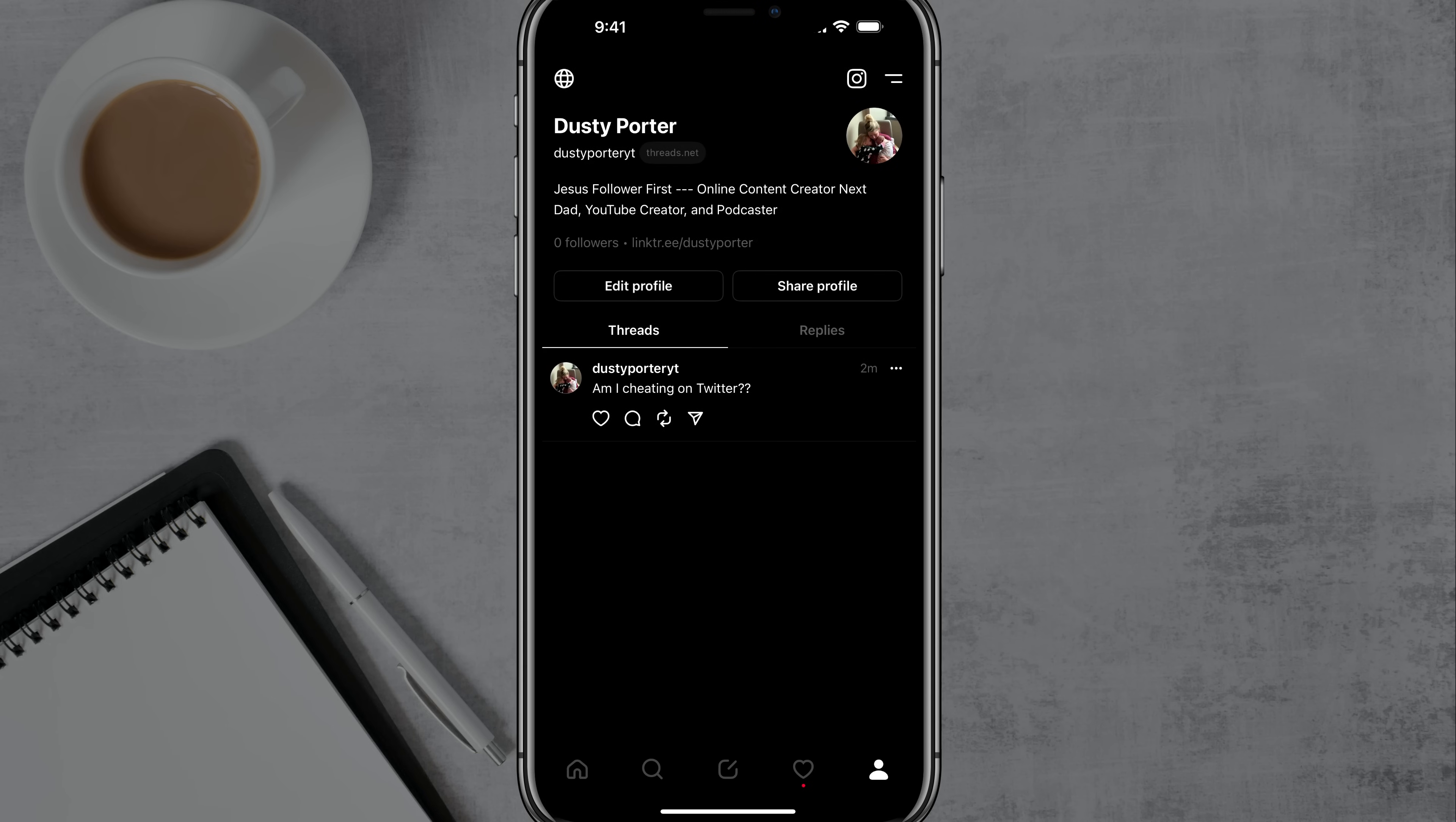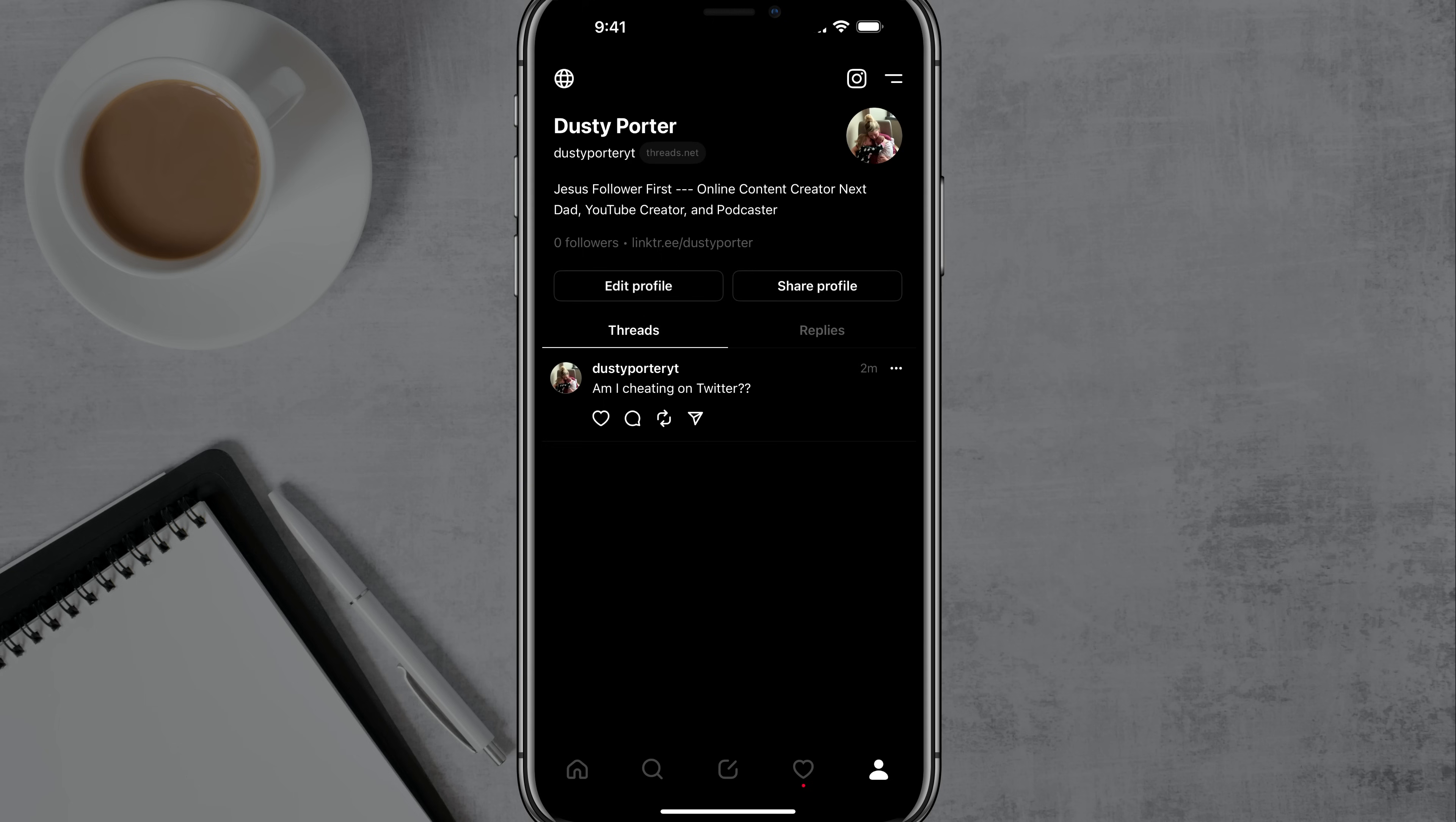Now, when you go to your profile, you're going to see the username there. So mine is Dusty Porter YT. That's not my name. My name's Dusty Porter, which is above that. But if you look closely there next to my username, you'll see threads.net. That's basically so it would be Dusty Porter YT threads.net.